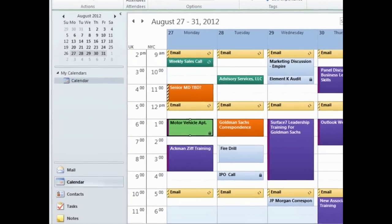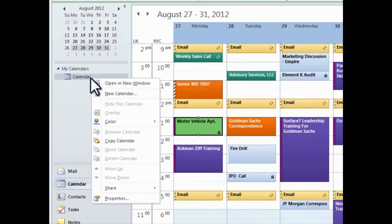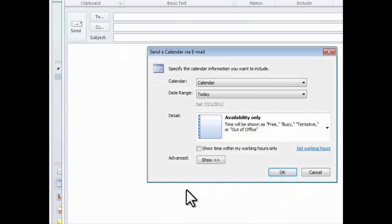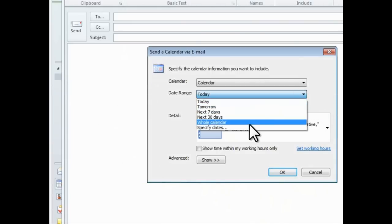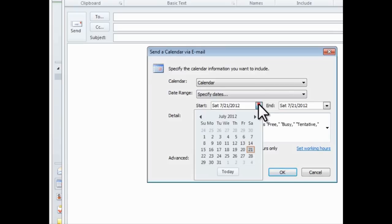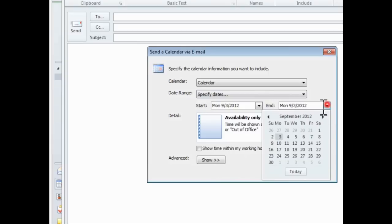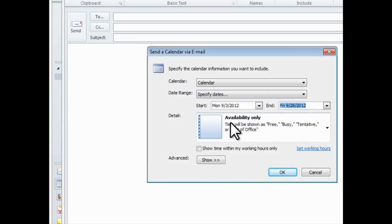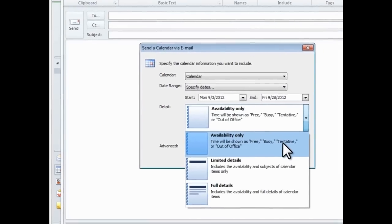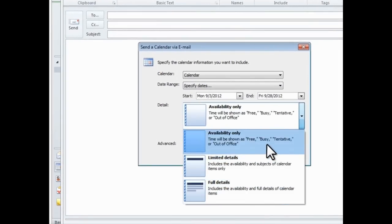To share your calendar, right-click on the calendar you wish to send in the navigation pane. Click Share, and then Email Calendar. You'll then see a dialog box in which you could select the date range you'd like to share. So, I'll select date range September 3 through September 28th. Then, I can choose the details I want to share, such as free and busy time only, appointment subjects only, or, last choice, pretty much everything. You can also limit the shared information to work hours only. When done, click OK.